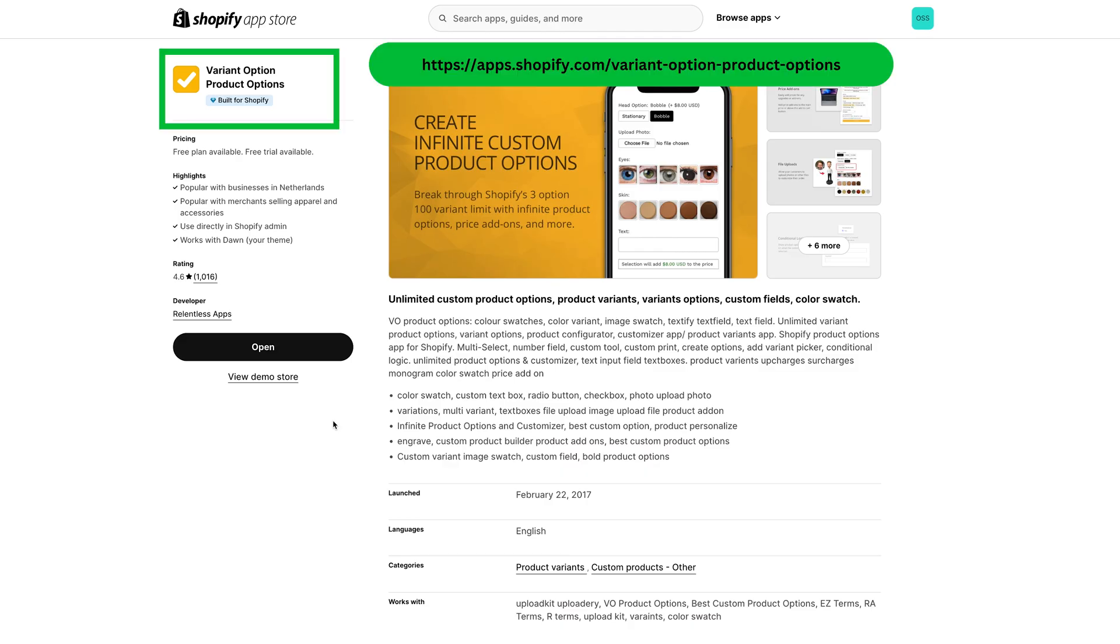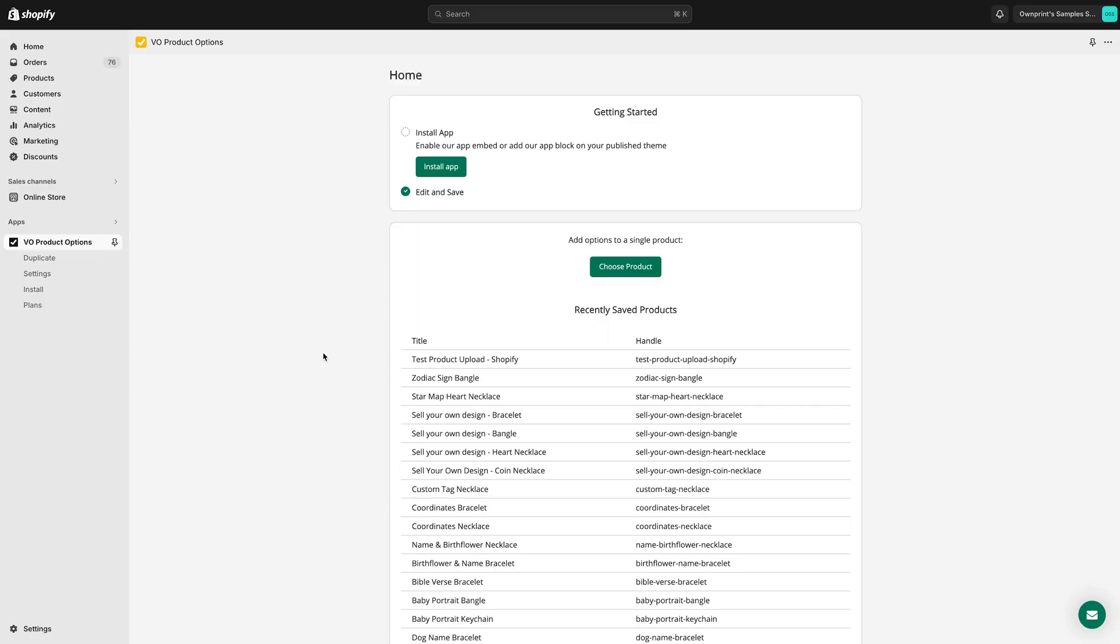First, install the Variant Product Options app. Then, click Install App to connect it to your store theme. This ensures that the changes we make now will be visible on your store.